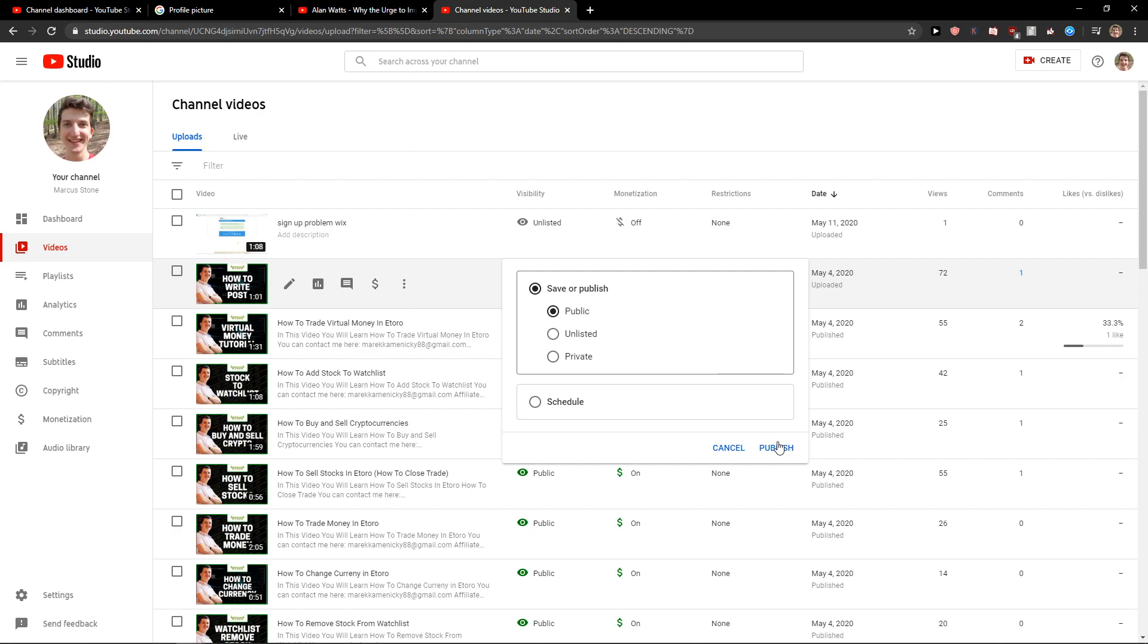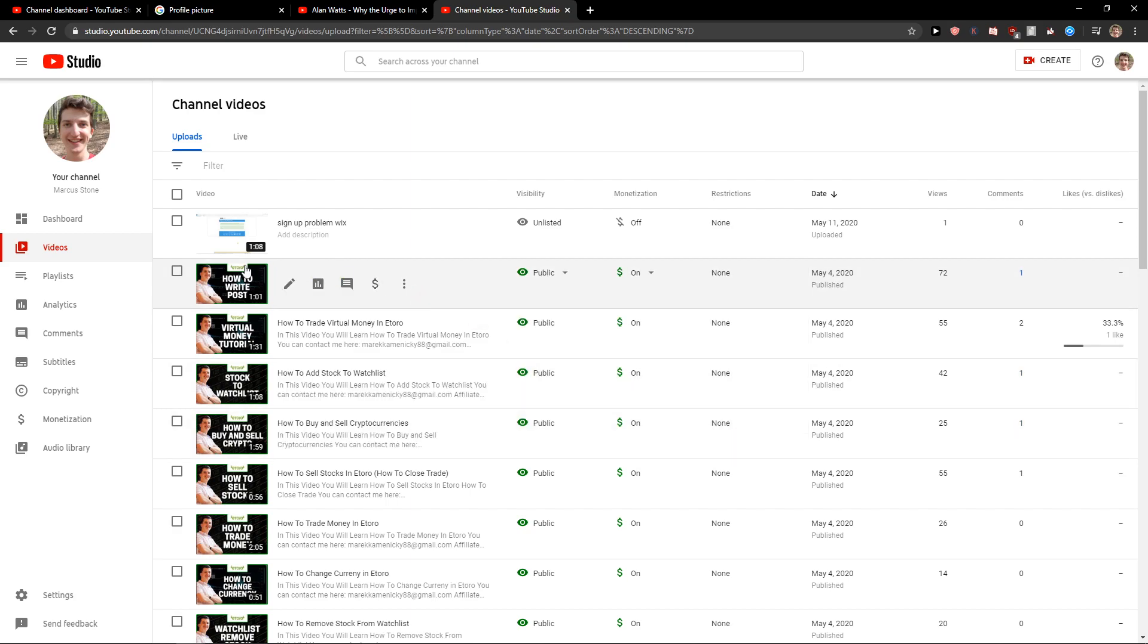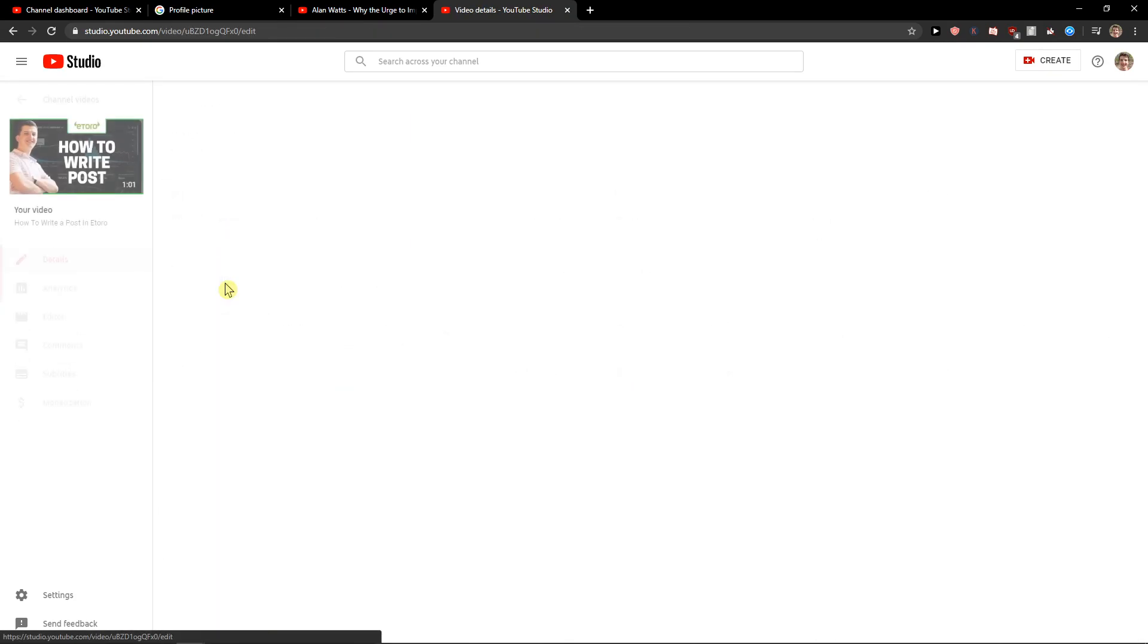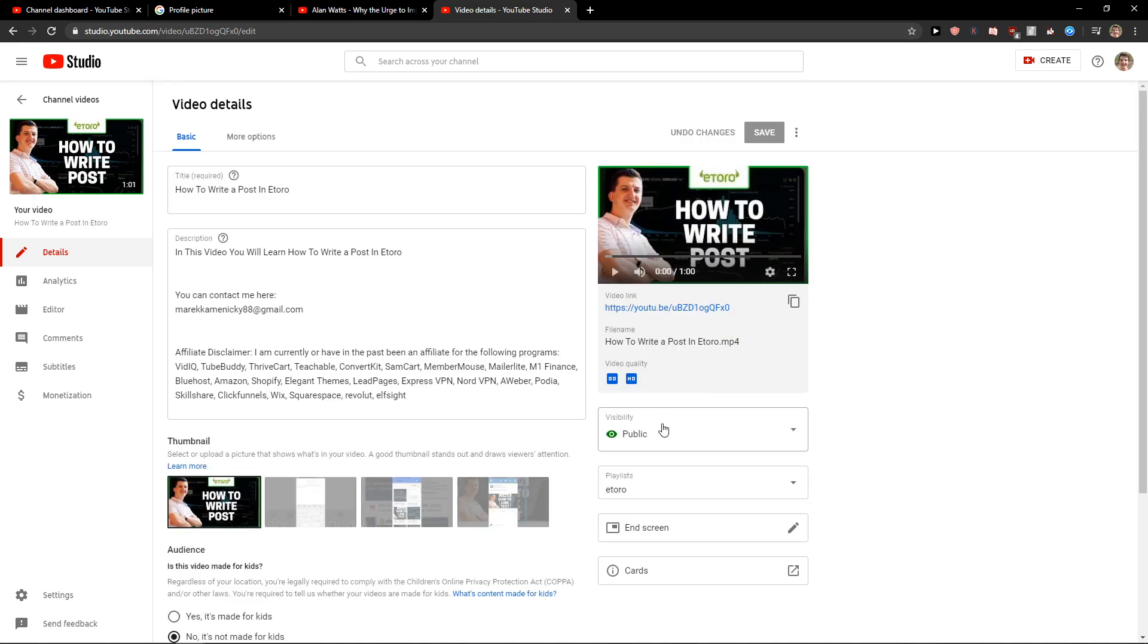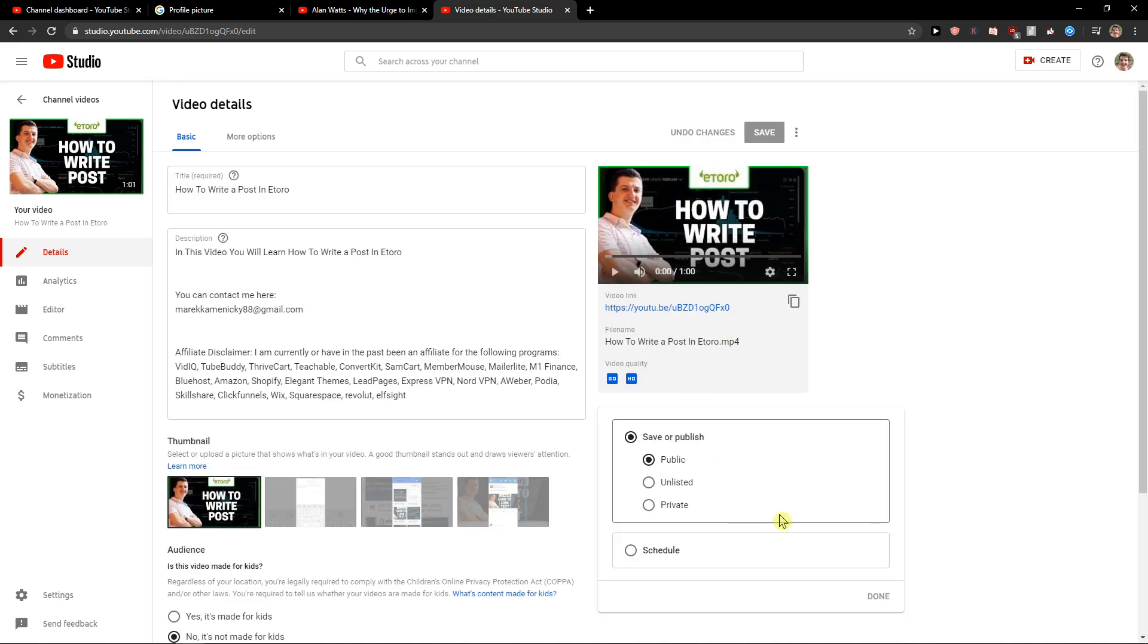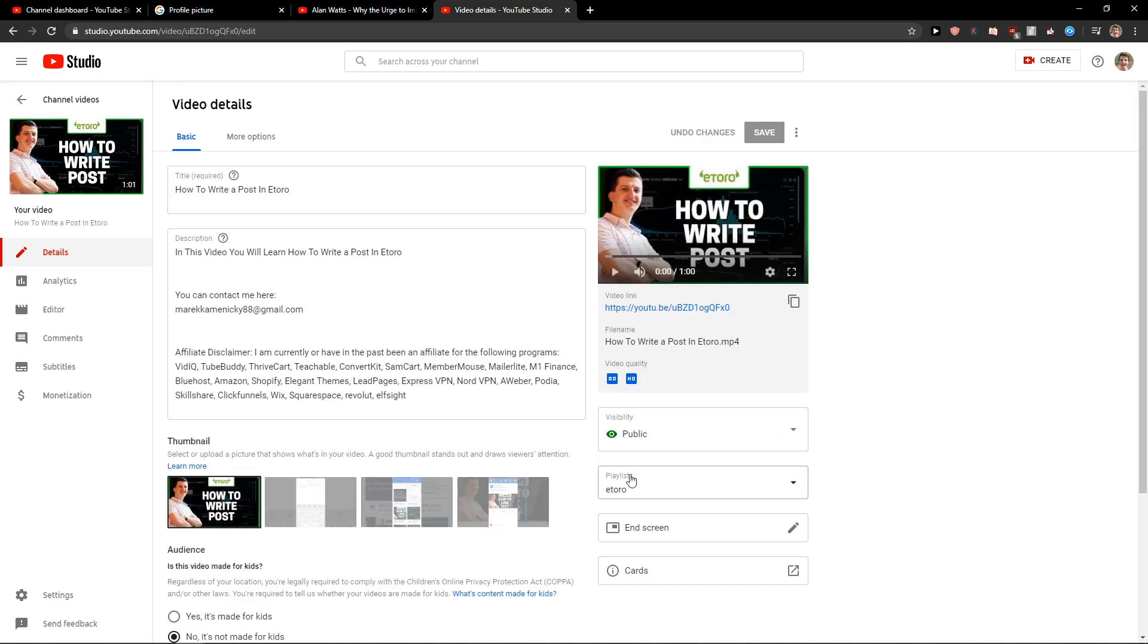So I change it to public back. And when I'm going to click on it, you can also change the visibility here. So this is how we can also do it. And these are the two ways how we can change videos to private.